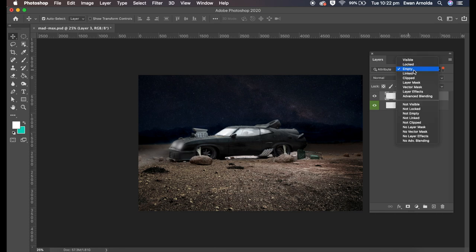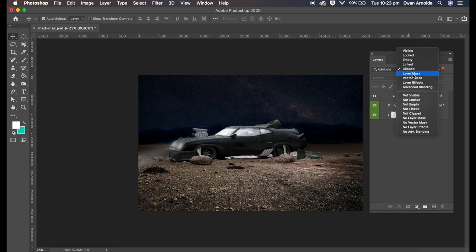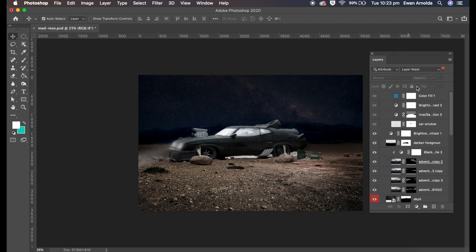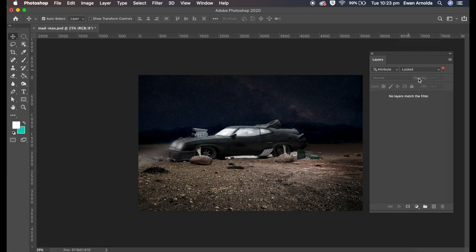If you're looking for clip layers. Layer masks. So anything with the layer mask. Locked layers. Any layers that have been locked. You can find it through there.